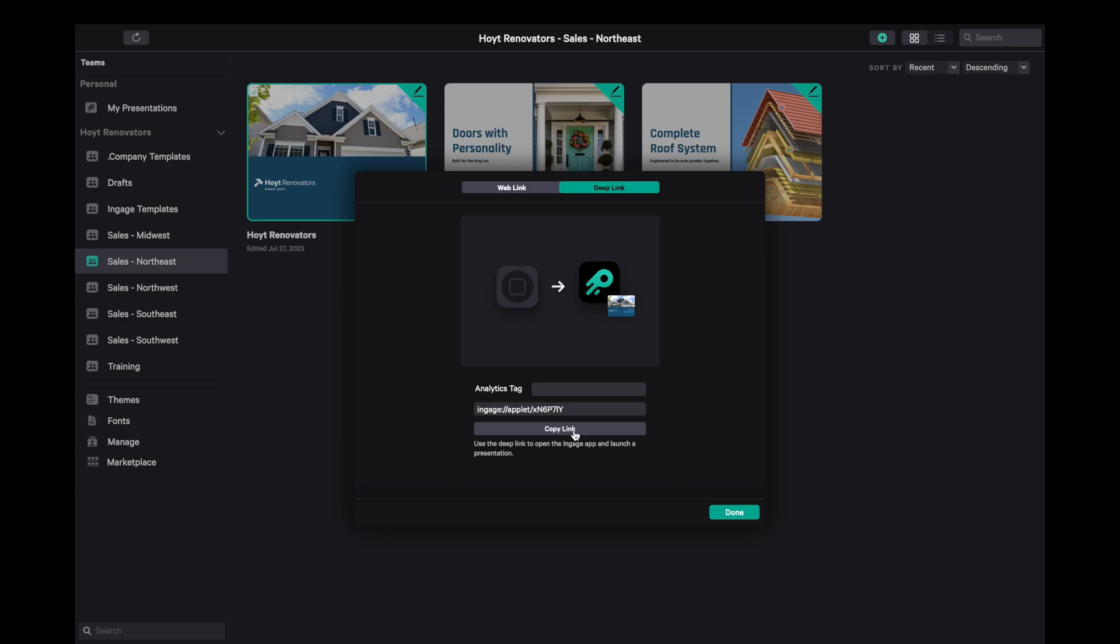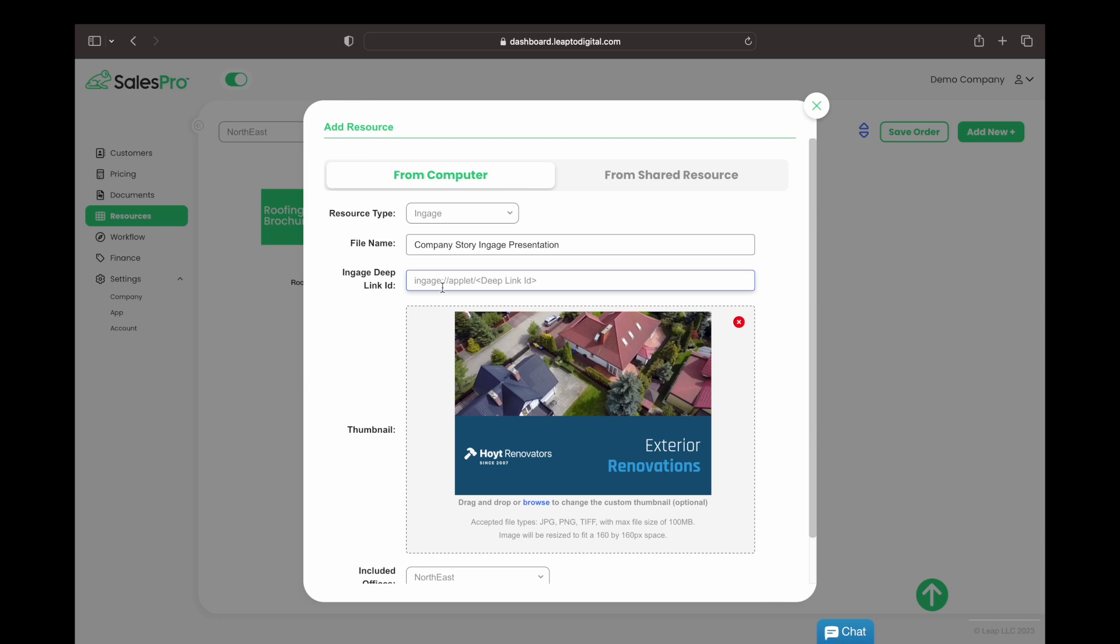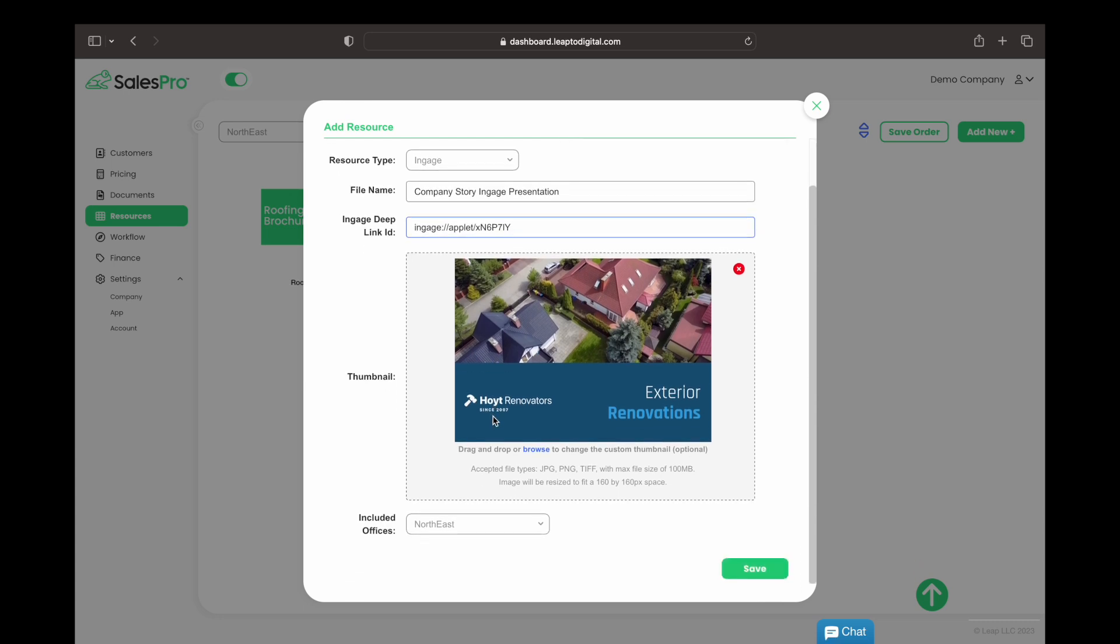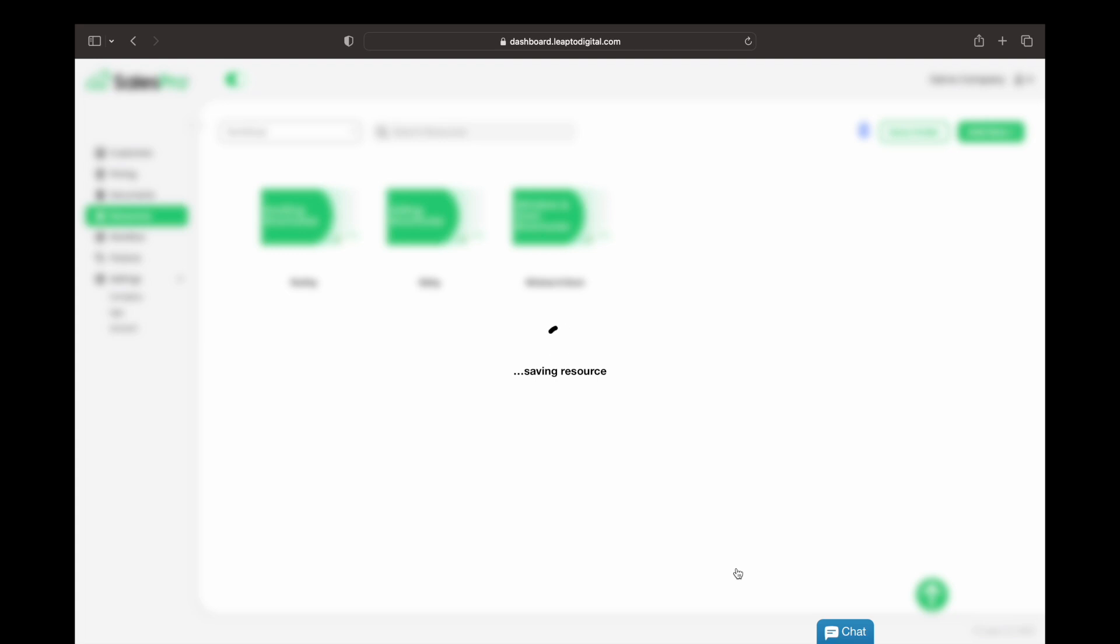This is a special URL that will automatically launch Engage on an iPad and open the specific presentation. So we've pasted it in here inside Leap and we're all set.